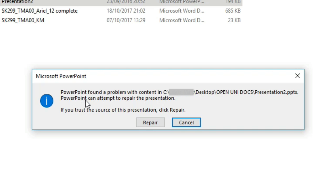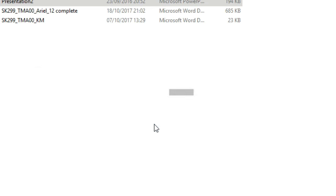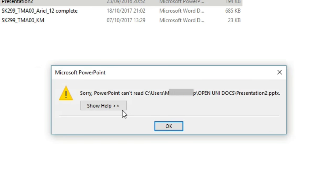PowerPoint can attempt to repair the presentation. If you trust the source of the presentation, click Repair. If you click on Repair, it comes up with another issue and the problem is not fixed.